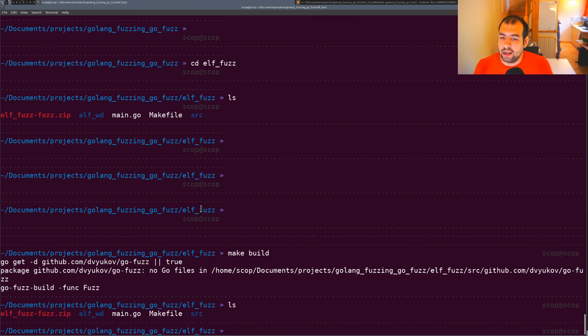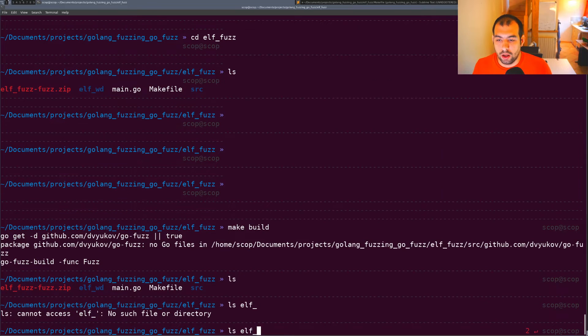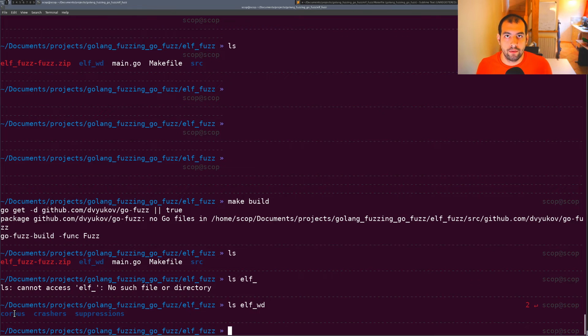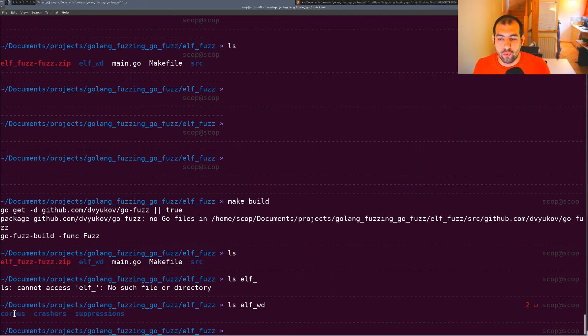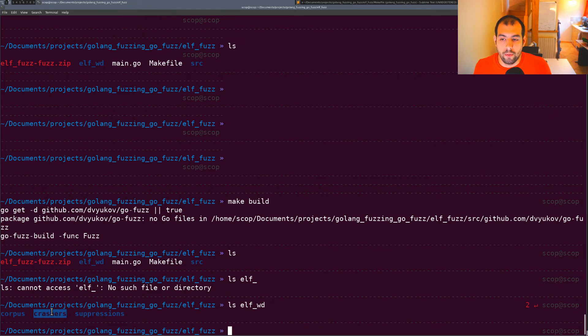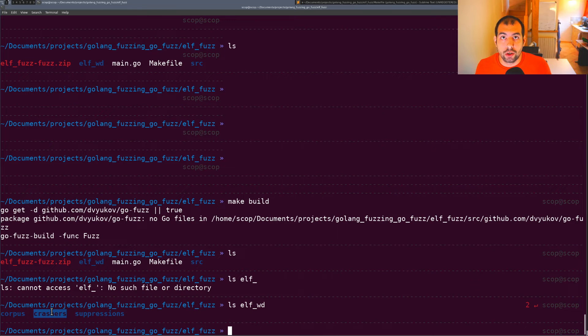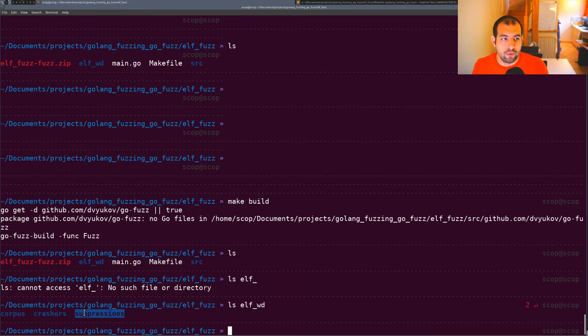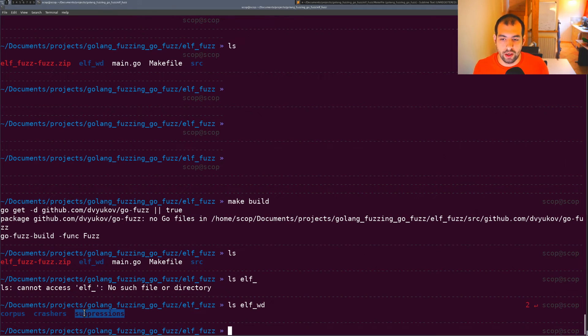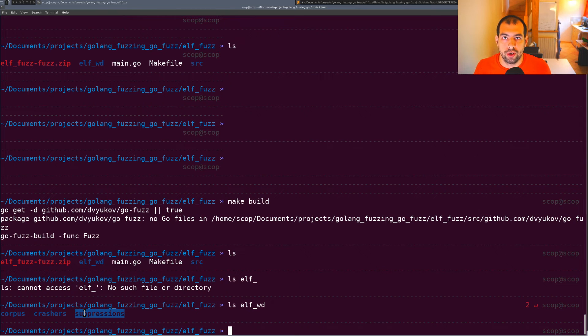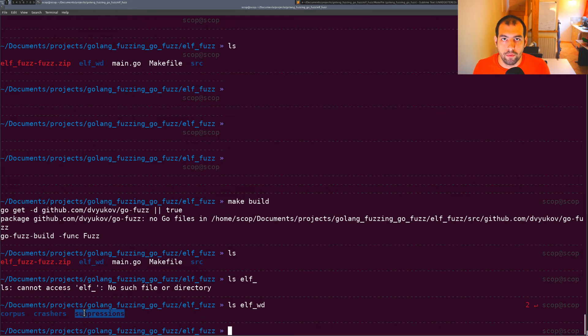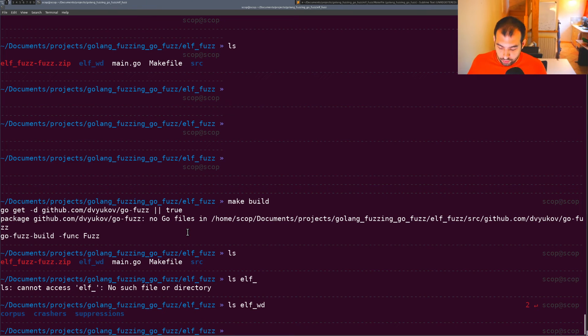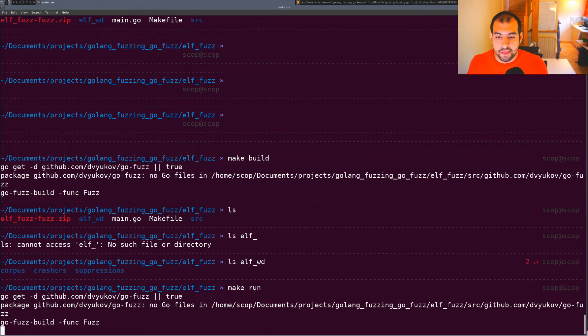Inside the working directory you'll get a lot of stuff: the corpus with all the input files generated over time, crashers for any crashing files, and suppressions - a custom folder where if go-fuzz already detected some bugs, it puts them there to avoid re-triggering them.